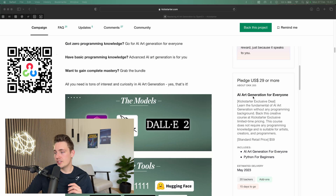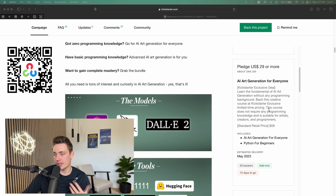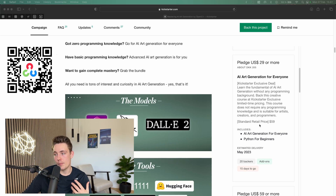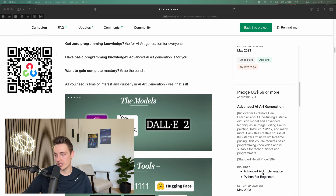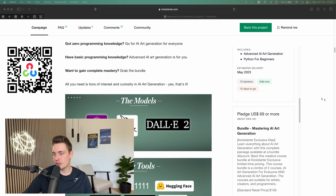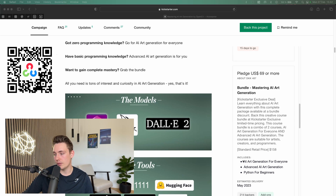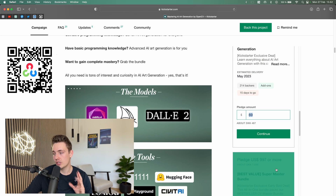Over here to the right, they have the AI Art Generation for Everyone course, and we also get Python for Beginners — these are two separate courses. Then there's also the Advanced AI Art Generation course, where you'll learn all about fine-tuning a Stable Diffusion model and advanced techniques for image editing like inpainting, instruct pixel-to-pixel, and many more. You can also get a bundle with both courses plus Python for Beginners, so everyone can be part of these courses.